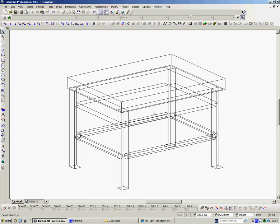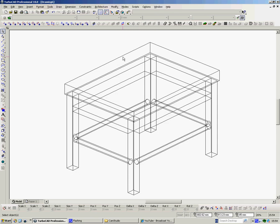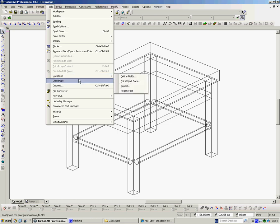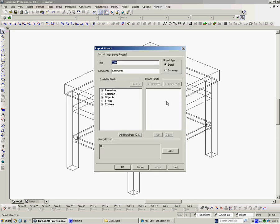Right. So there's other things, and obviously if there were knobs and whatever, we'd go through that process again with all of them. So now we can create the report. So we go to Tools, Database, Report. And we want to create a report. Right. So we give it a title. Table. Comments. I don't know. For Mr. White. Whatever.